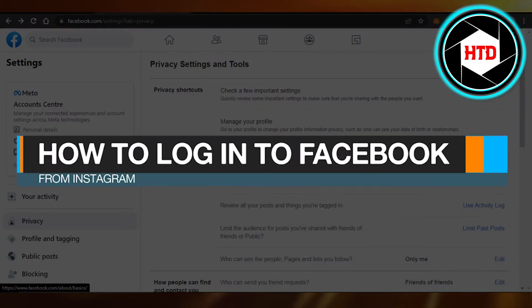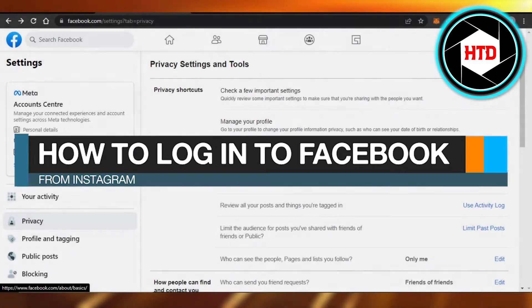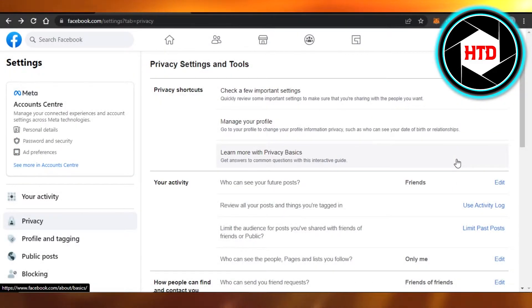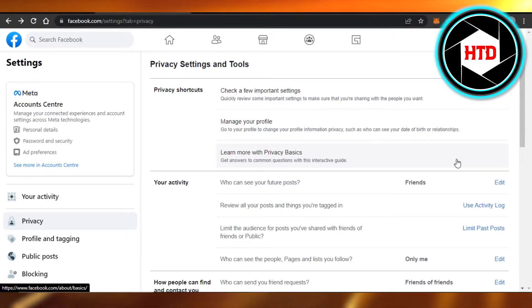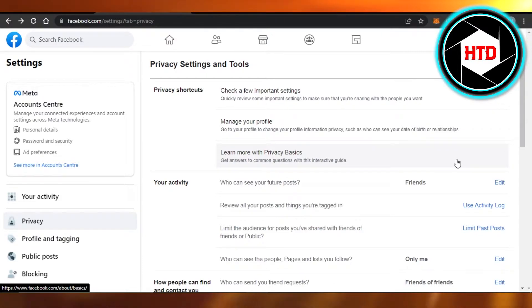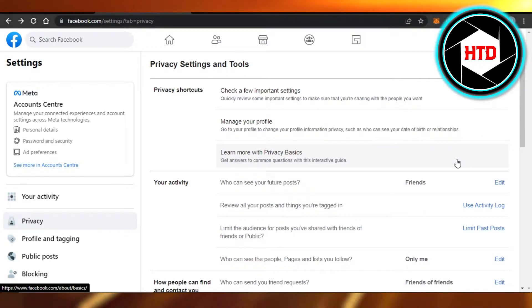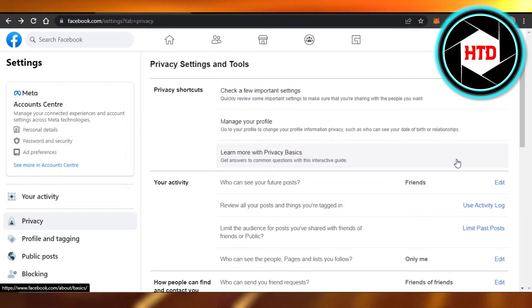How to log in to Facebook from Instagram - easy tutorial. Hi guys, welcome back. Today I'm giving you a quick tutorial on how to log in to your Facebook from Instagram. So let's get started. First, what you guys need to do is to actually sign in to Facebook from your Instagram.